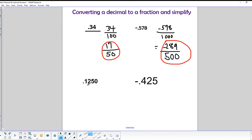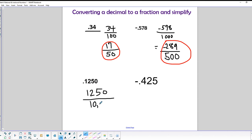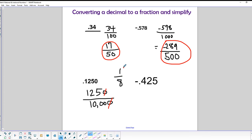For 0.1250, written as a fraction that's 1250/10000, which is a large fraction. Both numbers end in zero so we can divide by 10, giving 125/1000. Simplifying further gives us 1/8 — so 0.1250 equals 1/8.